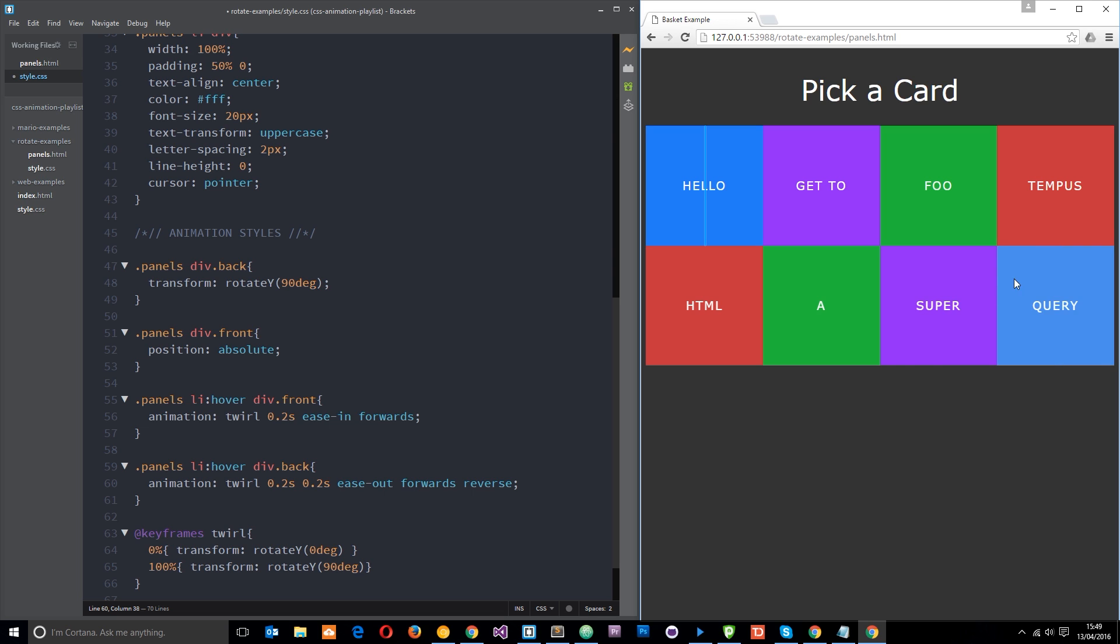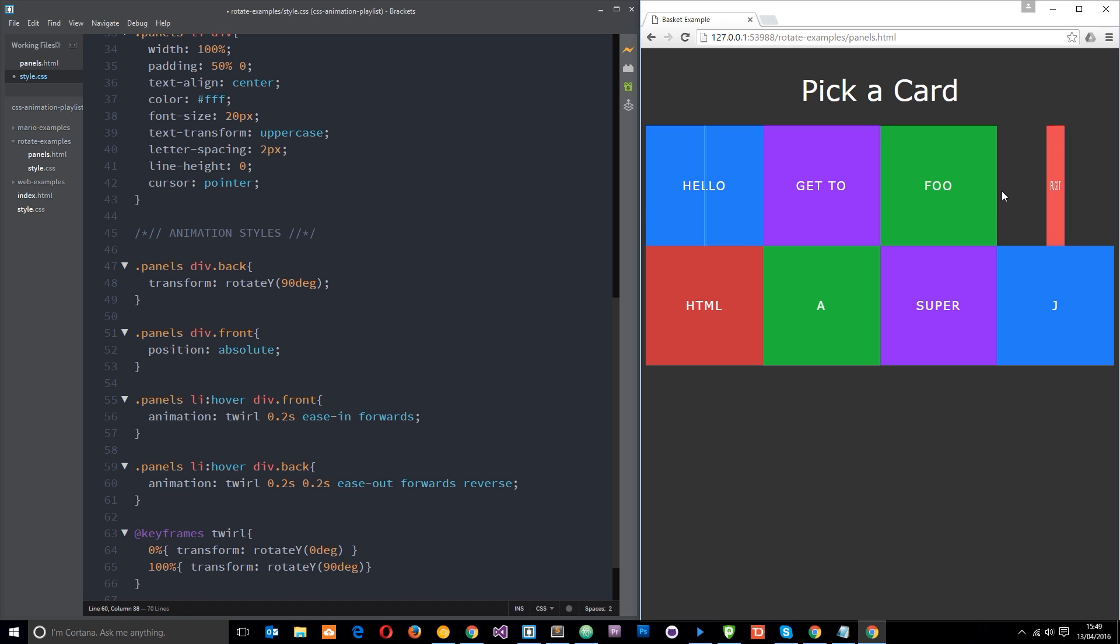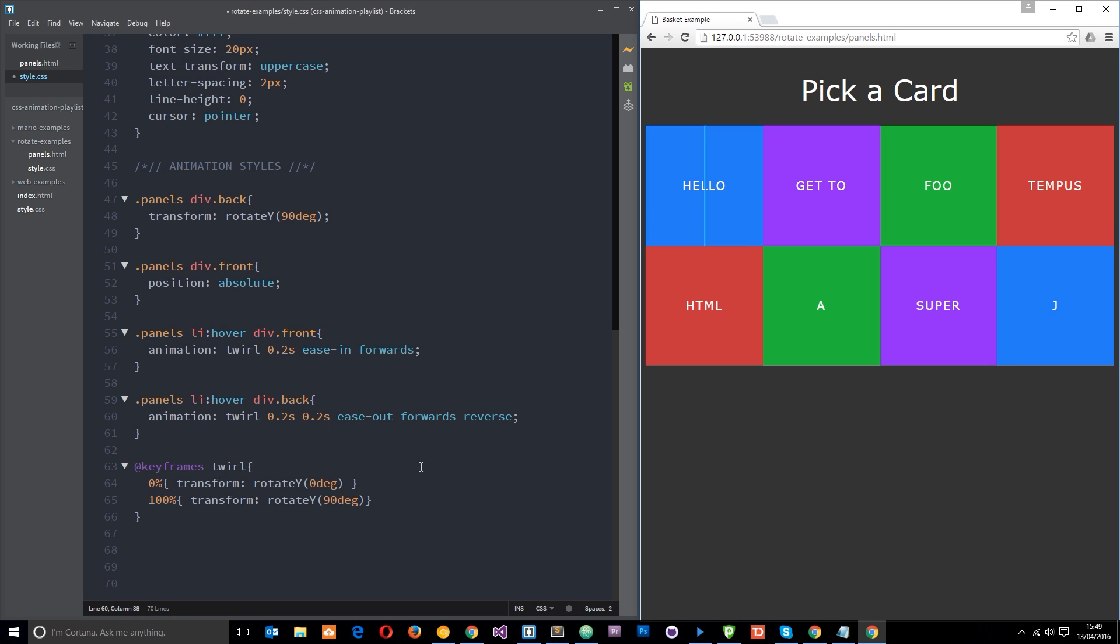Okay, so there we go guys, that's how to make some flip cards using CSS animations. Any questions whatsoever feel free to leave a comment down below. Otherwise guys I'm going to see you in the very next tutorial.